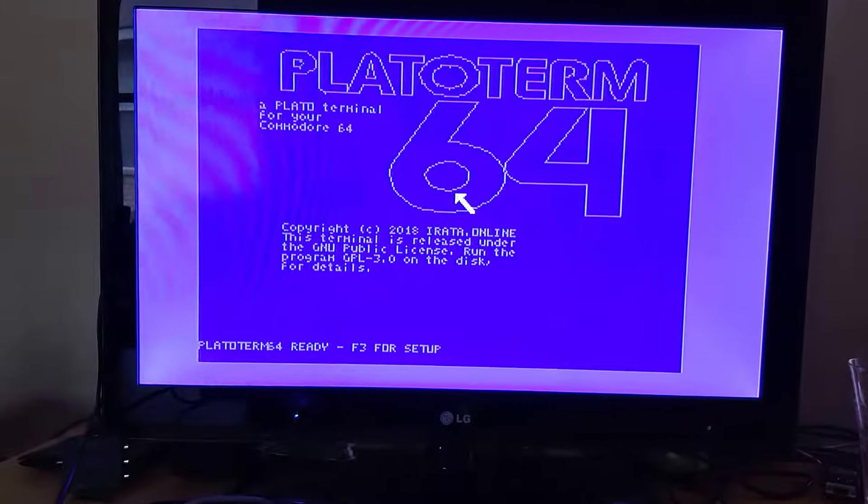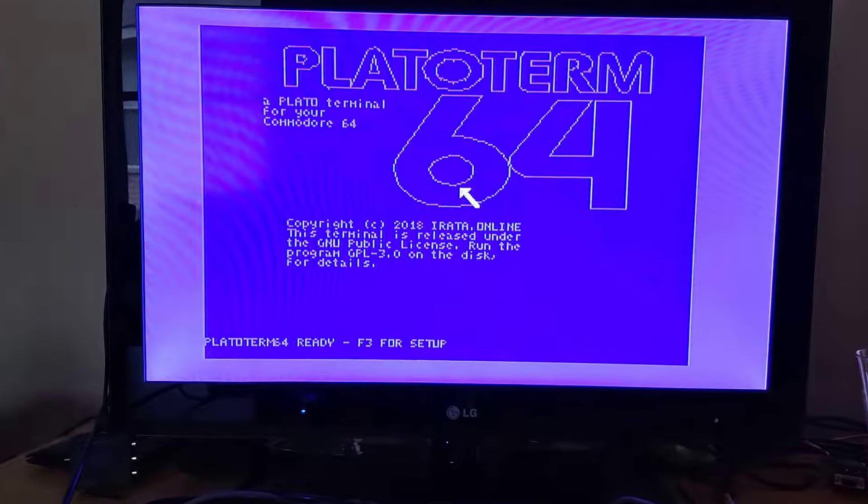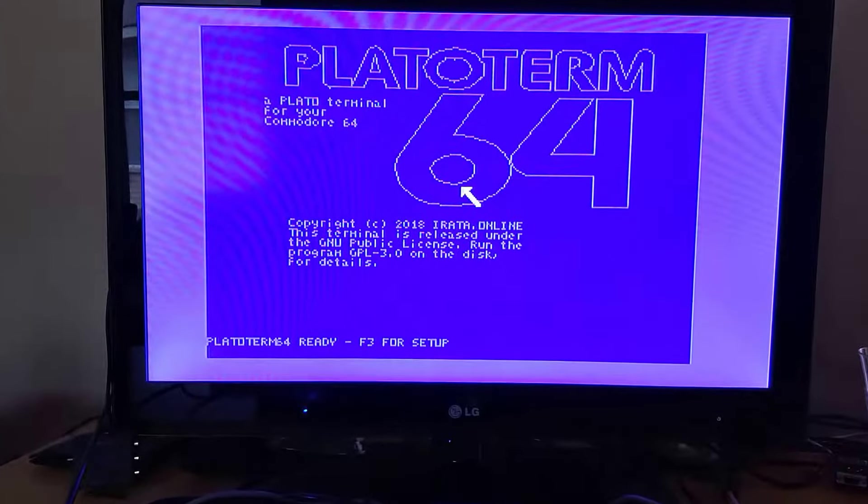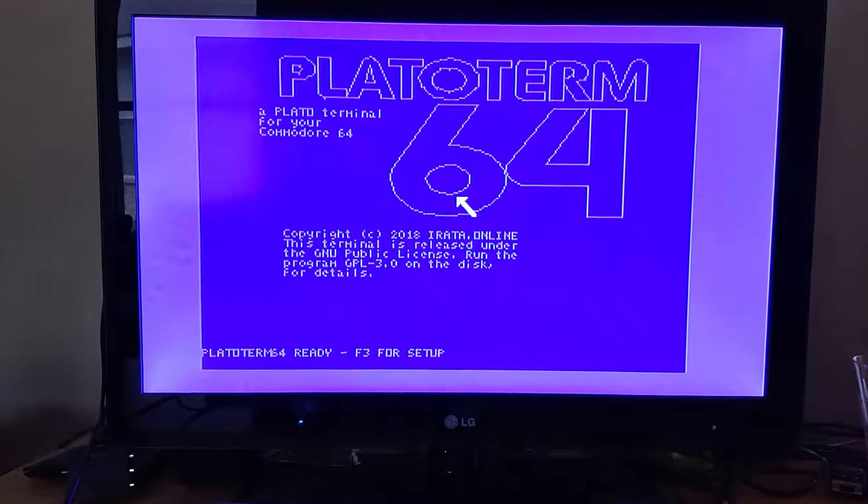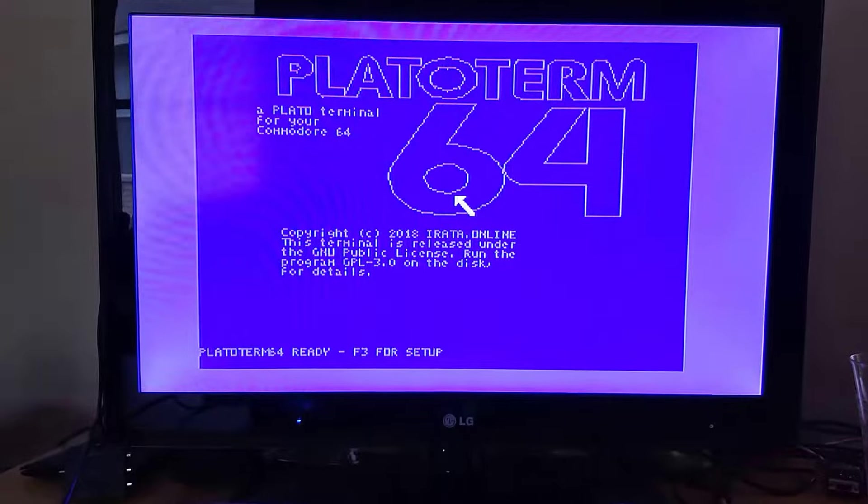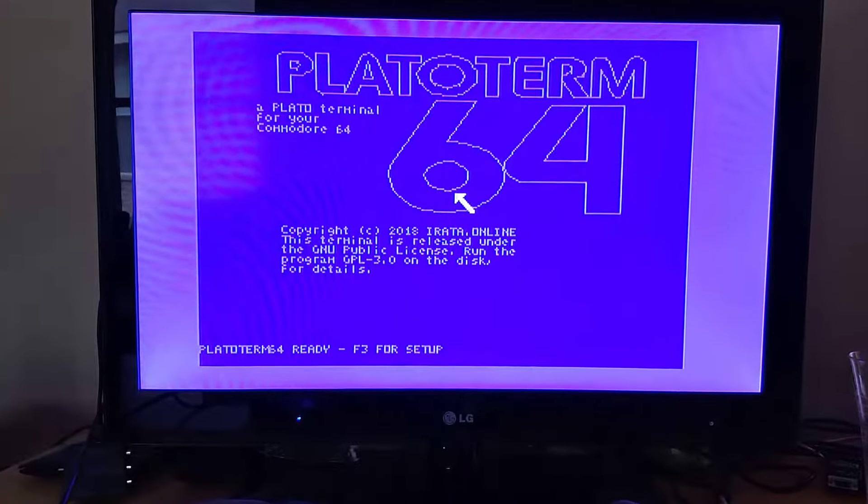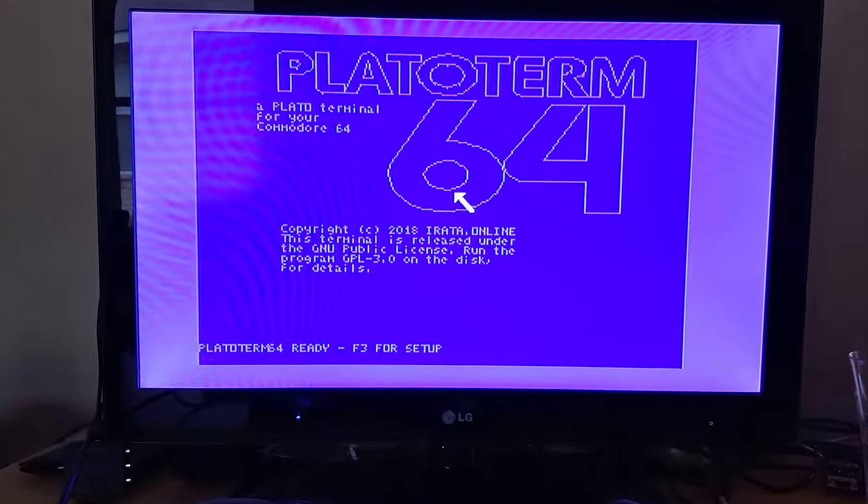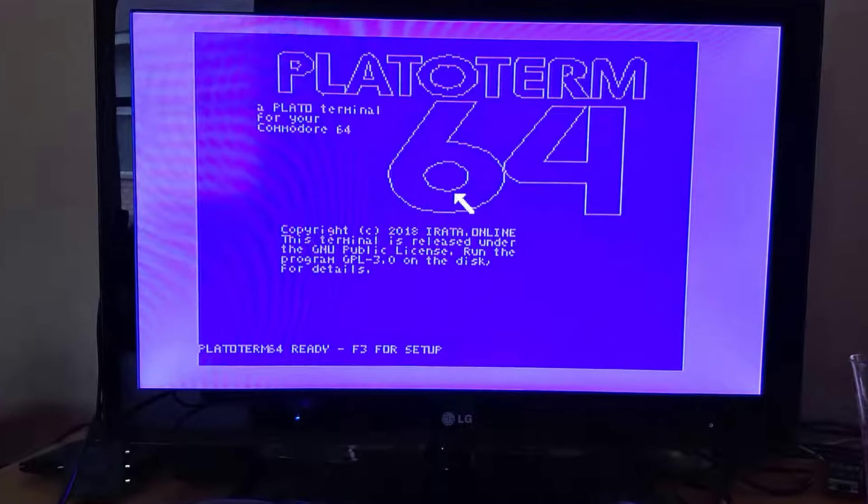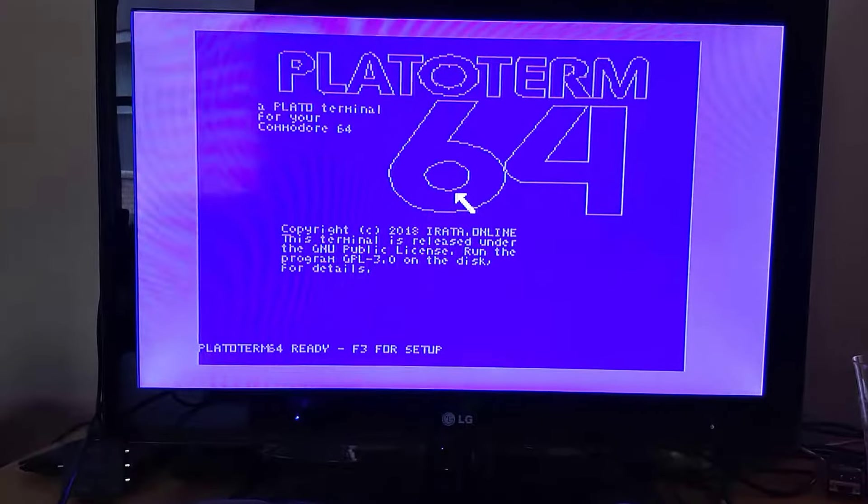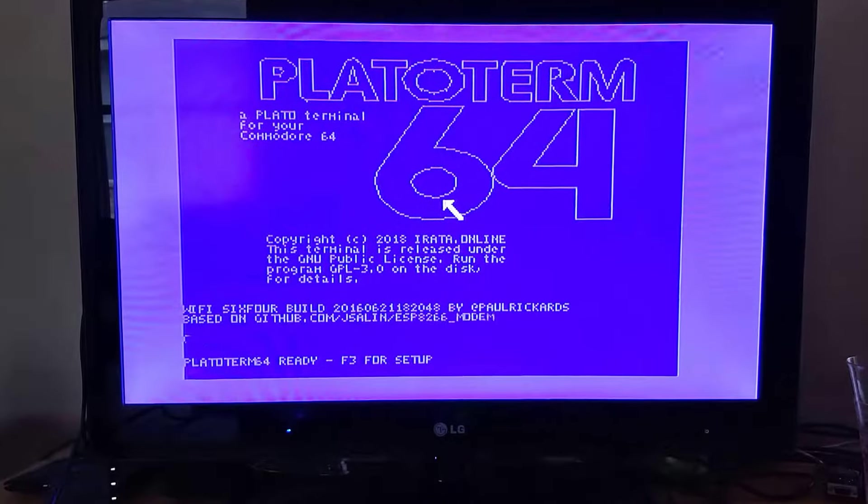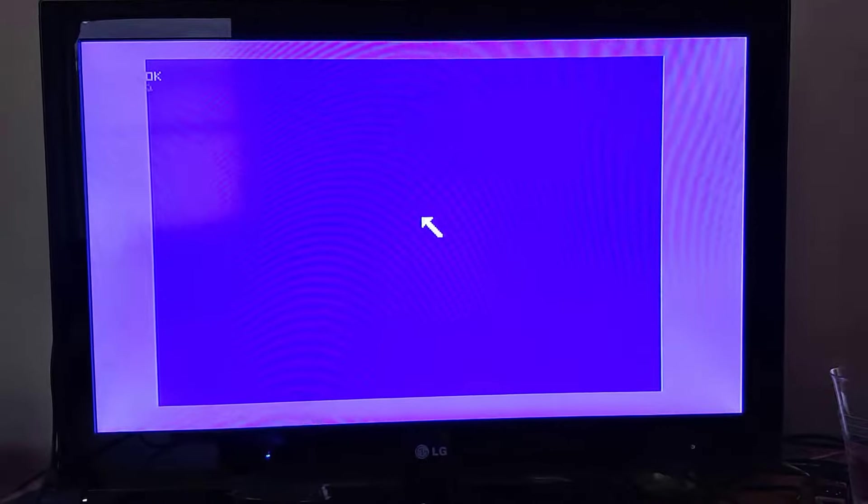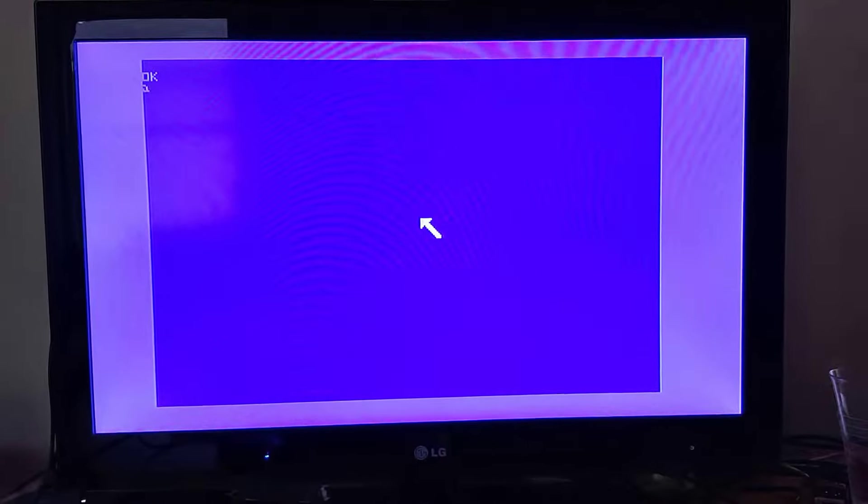we will have our Platoterm splash screen here. Here we go, all good. At this particular point we can either hit F3 to set up, but I've already got all the setup parameters in place here so all I need to do at this point is simply dial out. Since I'm using a Commodore Forever modem here, I'll press ENTER to enable my modem and wake it up and dial into